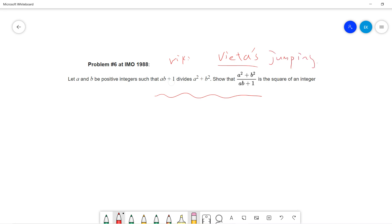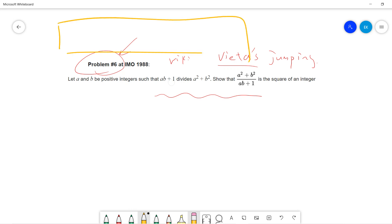This is a very famous question because this problem is very hard. People think it should be the most difficult problem in IMO 1988 because the proof technique is rarely used. This is a number theory technique that seldom people know.